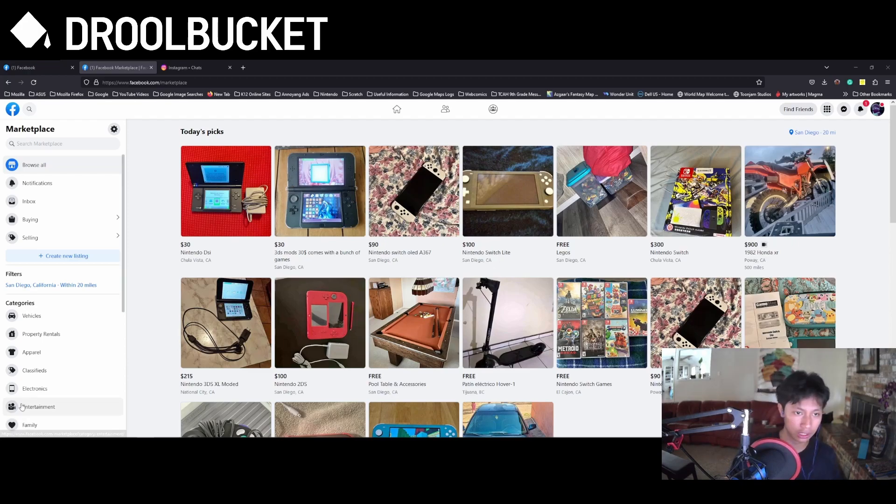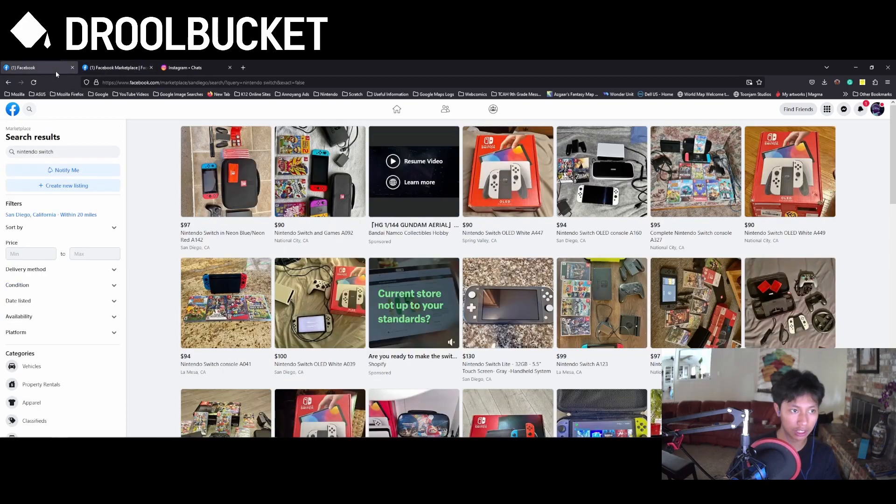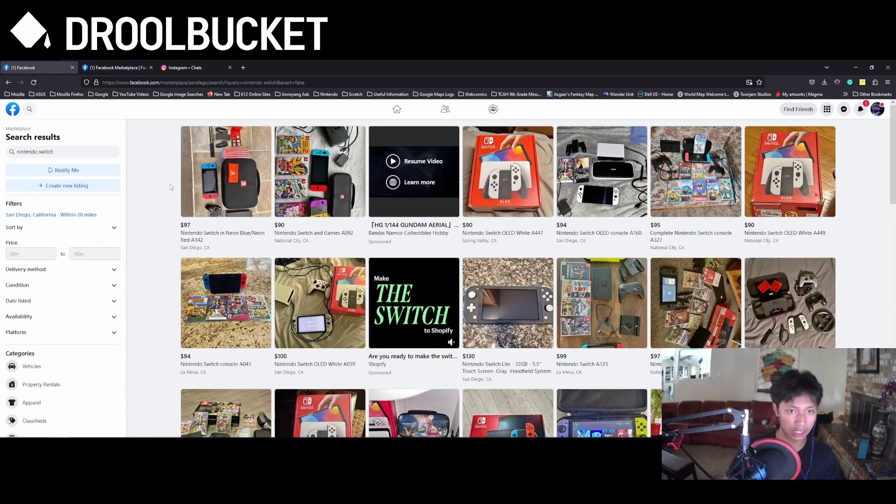As you can see here, I have my browser open with Facebook Marketplace in it. And if I search up Nintendo Switch,